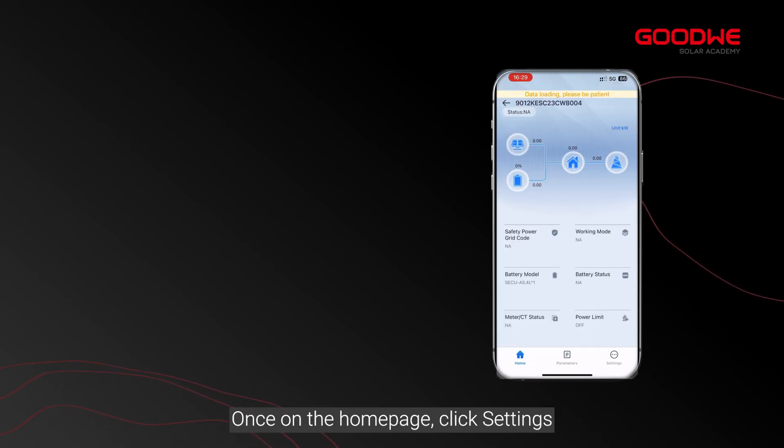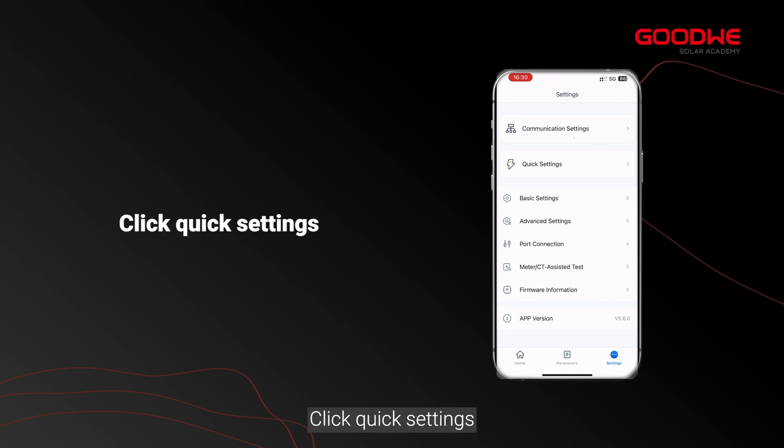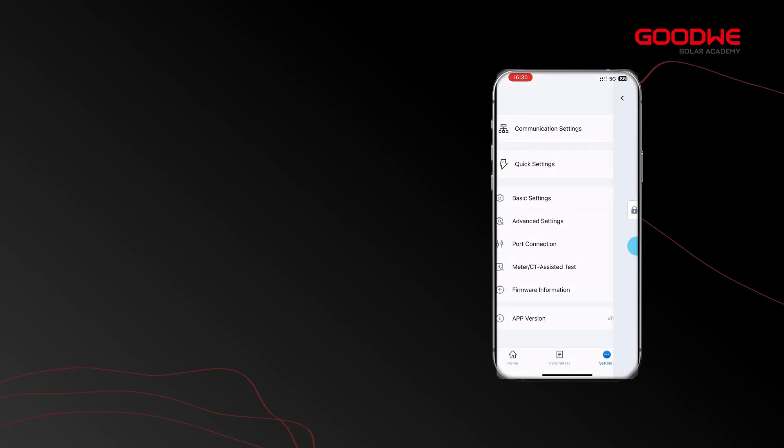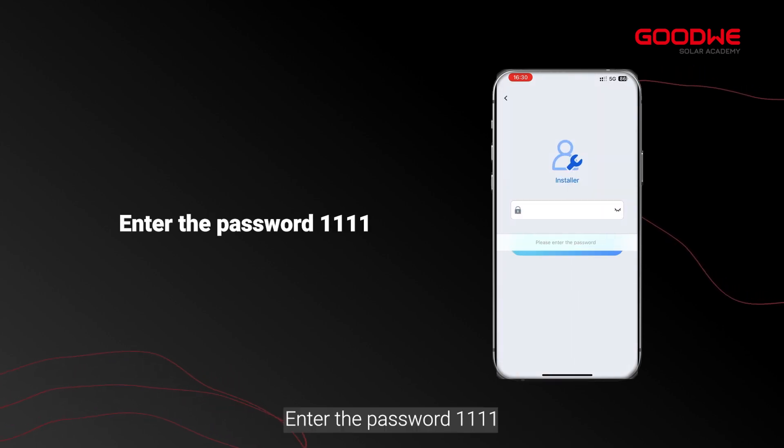Once on the home page, click Settings, then click Quick Settings. Enter the password 1111.